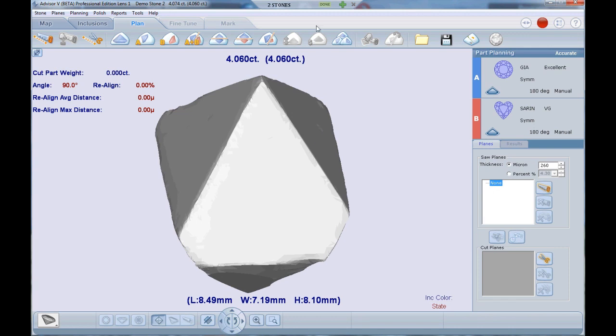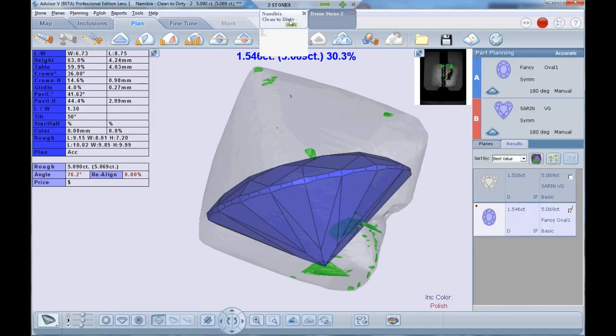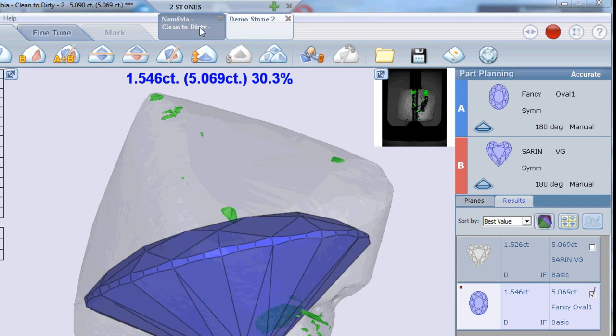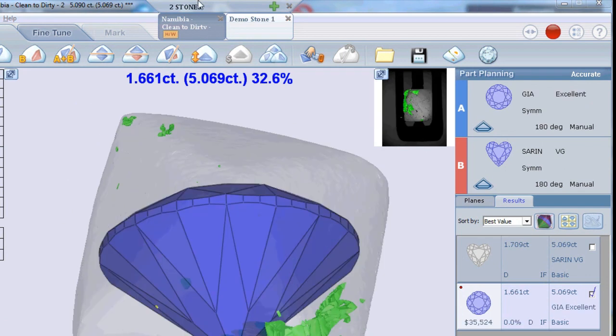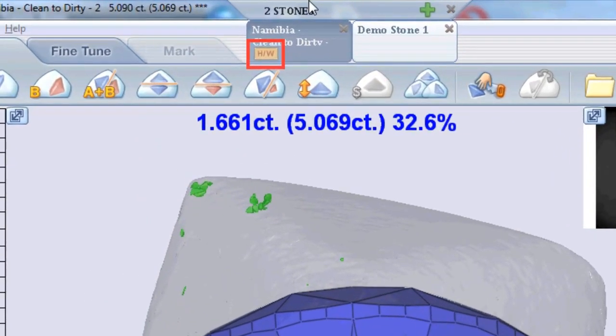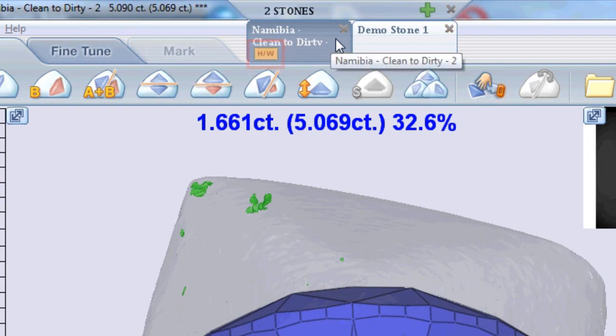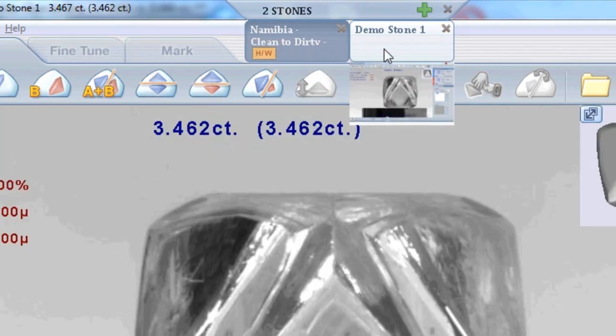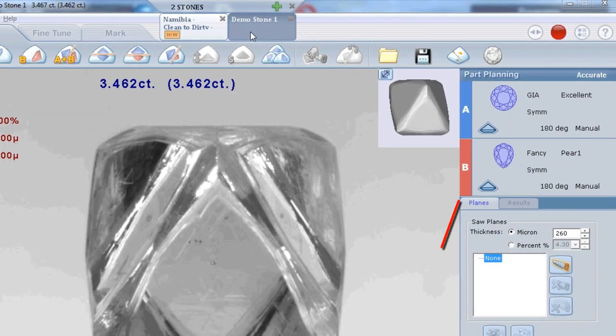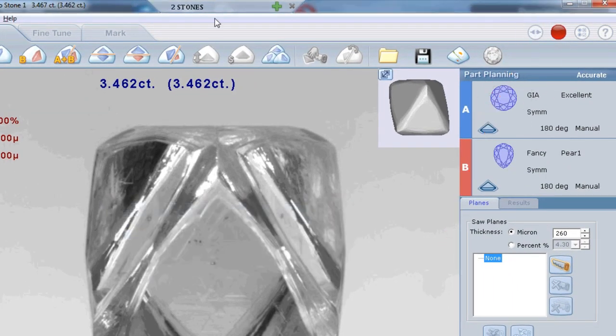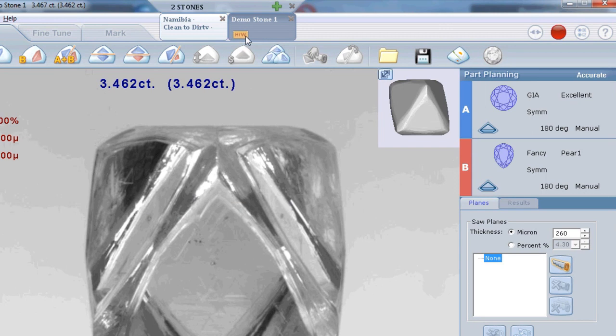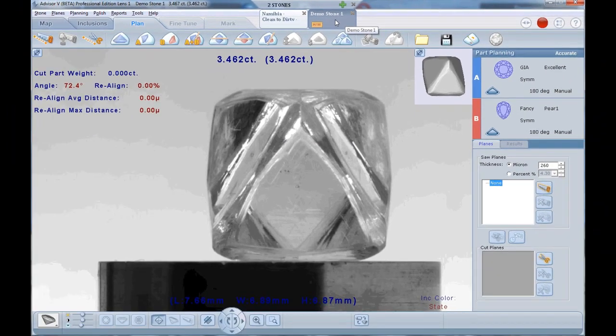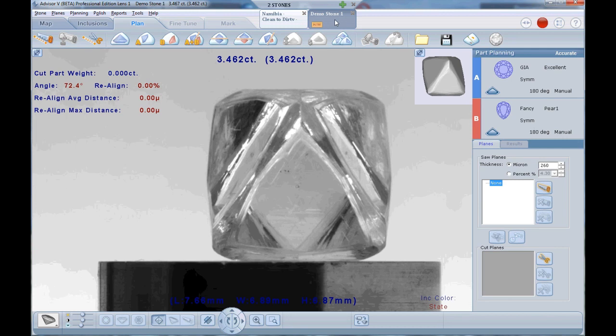An orange hardware indication appears on the relevant tab of the stone that is currently using the machine. In order to measure a new stone in a different tab, select the tab first and click the Grab Hardware button. As you can see, the hardware is now connecting to this tab. Starting a measuring or realigning process on a stone that doesn't hold the hardware will grab the hardware automatically.